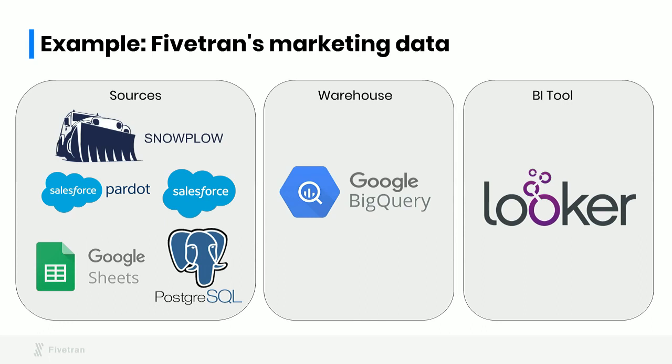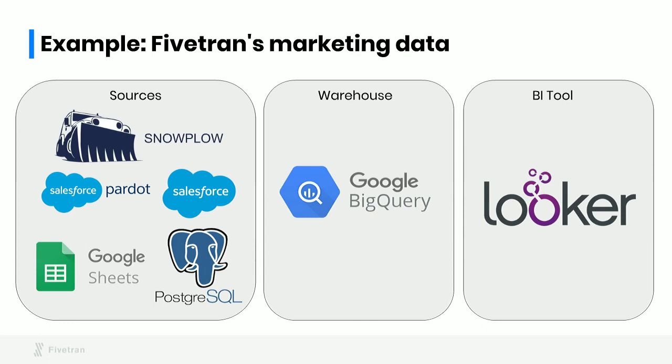We needed data about demo requests that are stored in Pardot, which even though it's part of the same company as Salesforce, actually has a separate API and a separate data model. We needed information about opportunities and accounts from Salesforce about who was coming in, about who at Fivetran was talking to them, whether opportunities were SDR qualified or AE qualified. We needed user information from our own production database, which is Postgres, and we needed some categorization information that we edit manually in Google Sheets. For this project, we used BigQuery as a database, and obviously we used Fivetran to sync all of these data sources in. We used Looker as a BI tool to build views and dashboards on top of this data.